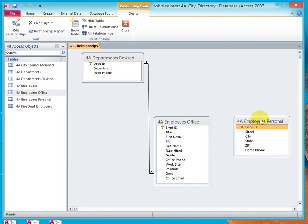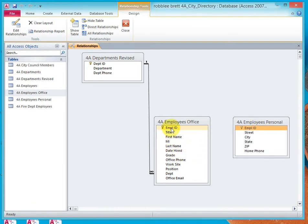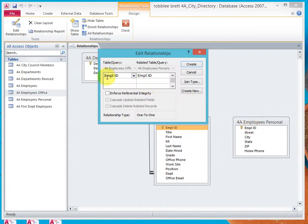I'll reposition Employees Personal. Now let's create a second relationship from the Employees Office table on Employee ID. We'll click and drag that over to the Employee ID on Employees Personal. We can verify that it's correct because 4A Employees Office Employee ID is related to 4A Employees Personal on Employee ID. We'll enforce referential integrity, and the relationship type is one-to-one. Click Create.